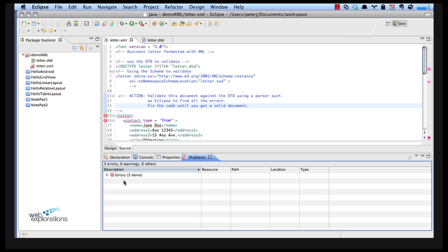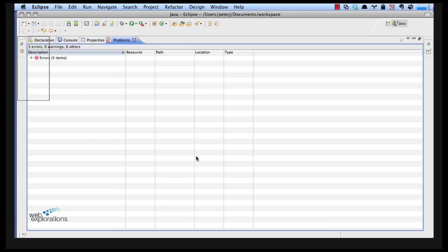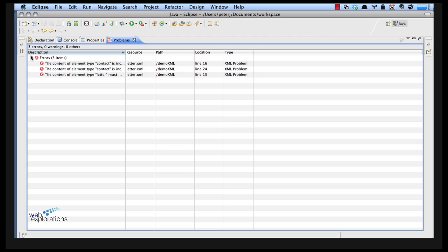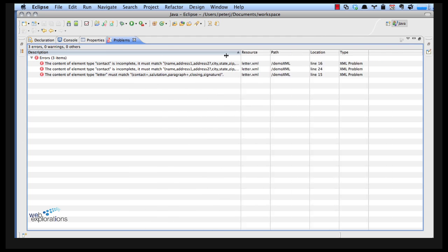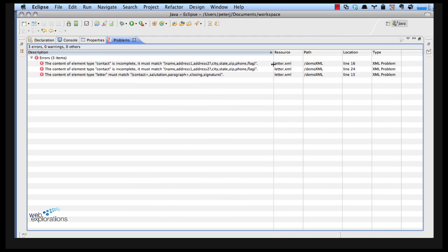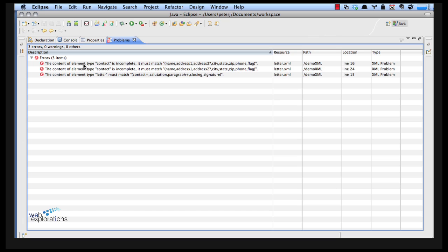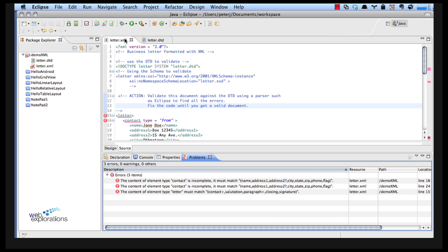That opens back up. Also if you want to see a better view you can double click on this, it opens it up in full screen and that gives you a much better view of what's happening. So it says in here our contact is incomplete, it must match and it tells us what we need. If we look at this and double click here, that gives me my small view and this is on line 16.